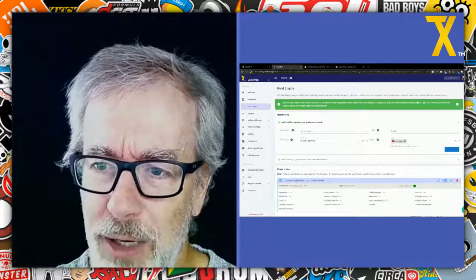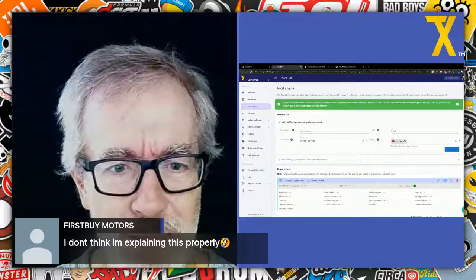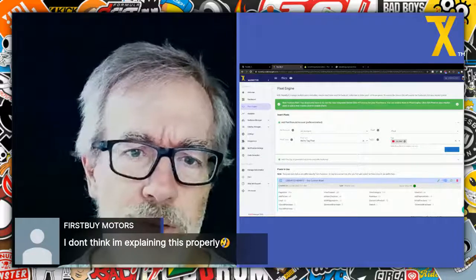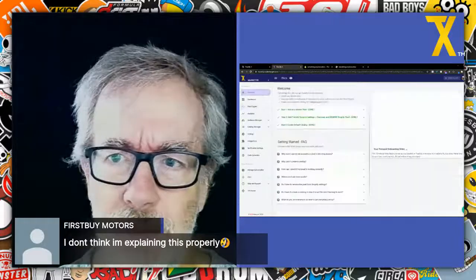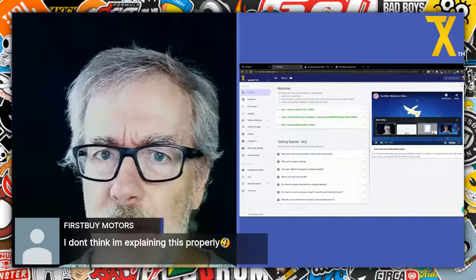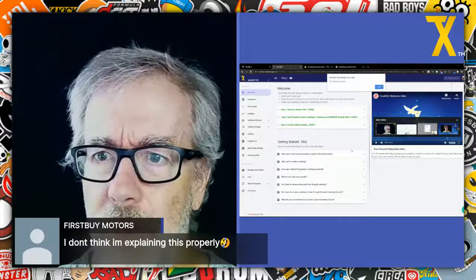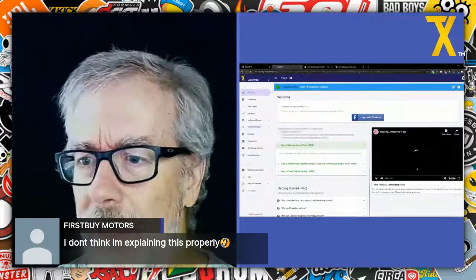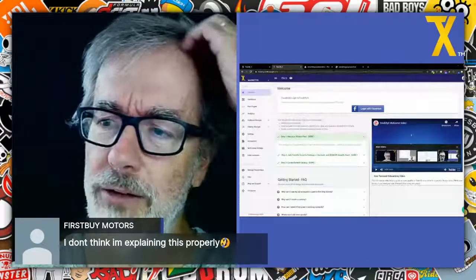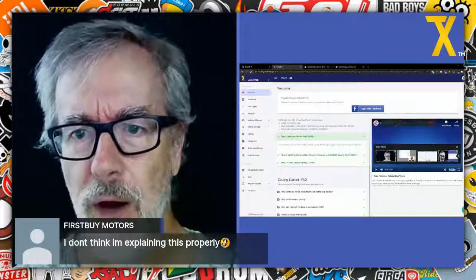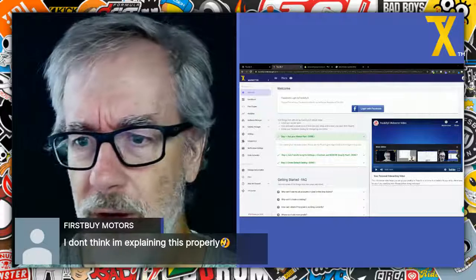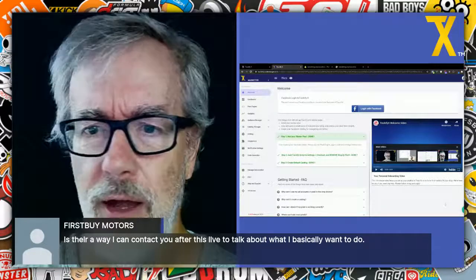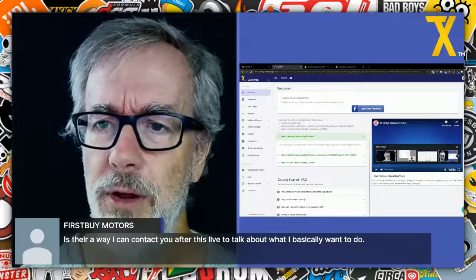We can help with any specific questions in the in-app chat. Just install Trackify, set it up, and follow the installation instructions in the welcome screen. I've just recorded a brand new video there that covers the new Facebook login process and how to remove the Facebook pixel from Shopify. Hit us up in the in-app chat and we can help you out with anything specific.